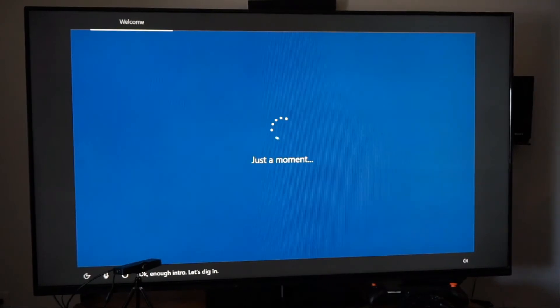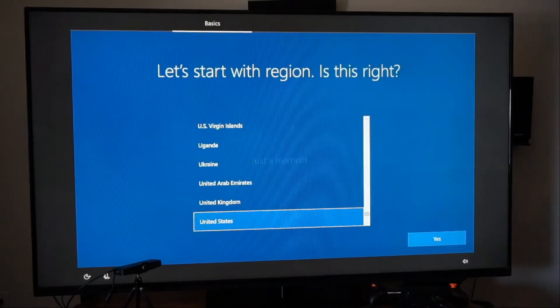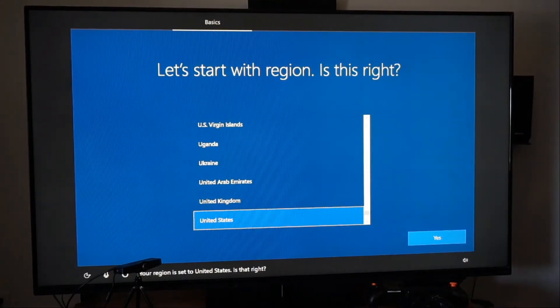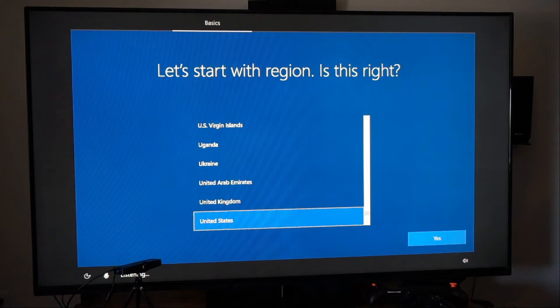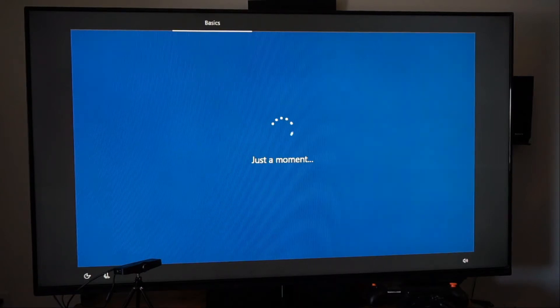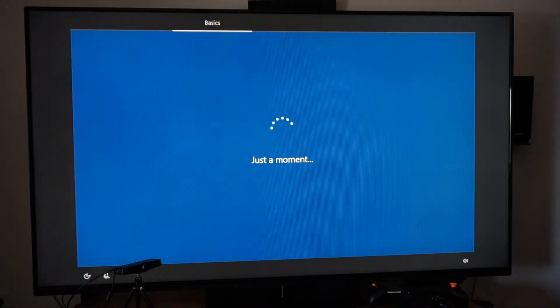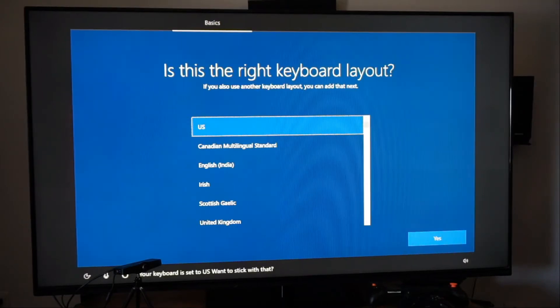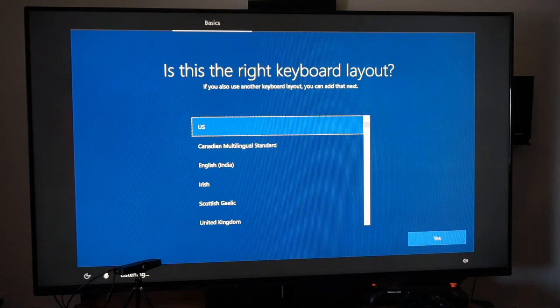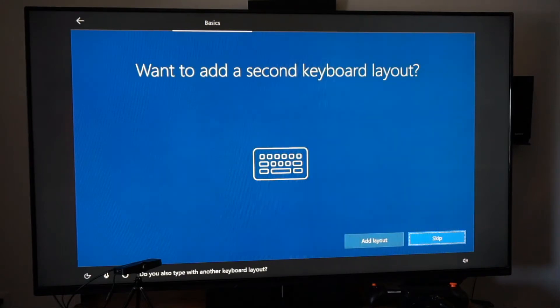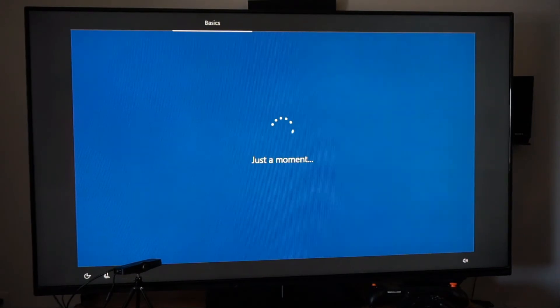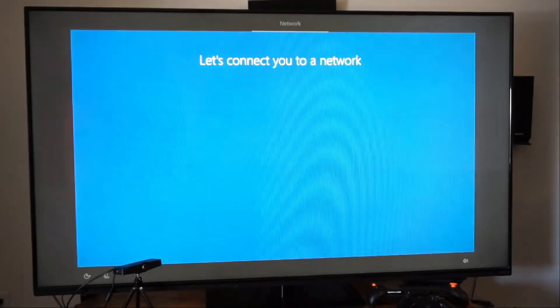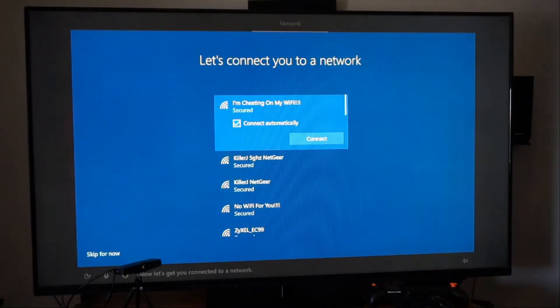That's pretty cool. So you can talk to this one and it'll walk you through it if you want to talk to the computer. Let's dig in. United States. Is that right? Yes it is. Yes. There you go. So you guys if you want you can just talk to Cortana or whatever her name is. Your keyboard is set. Want to stick with that? Yes. Do you also type with another keyboard layout? Skip.